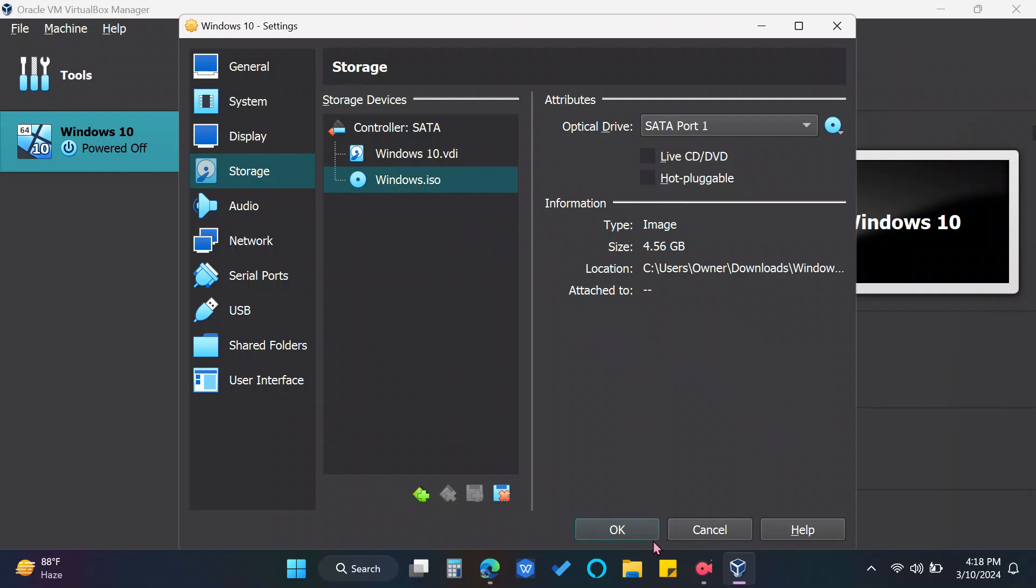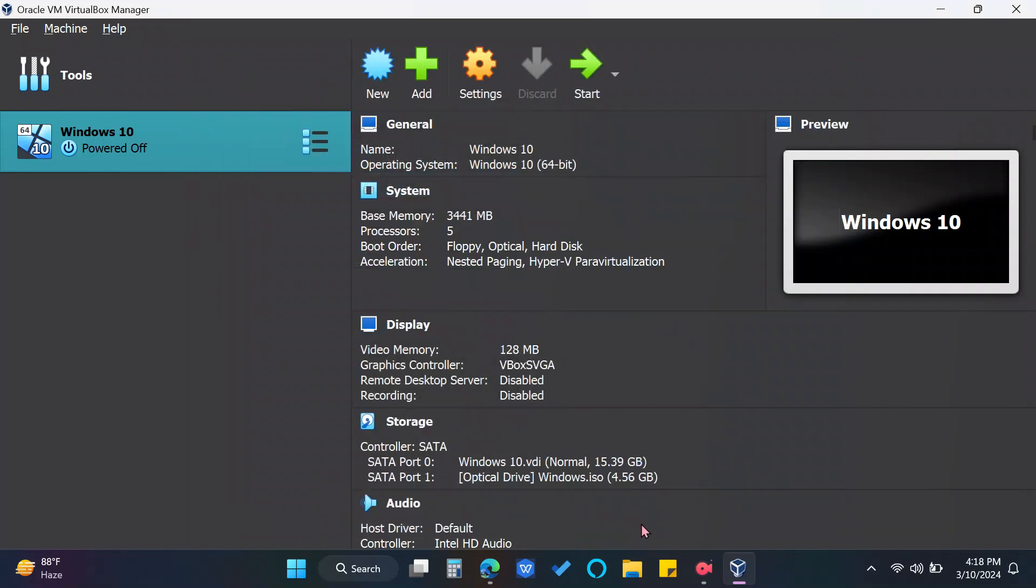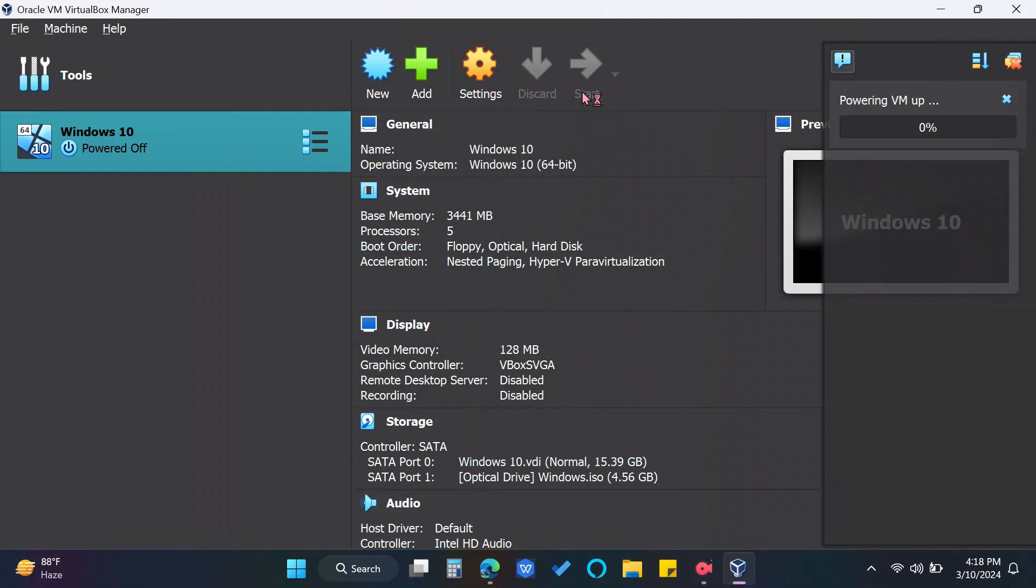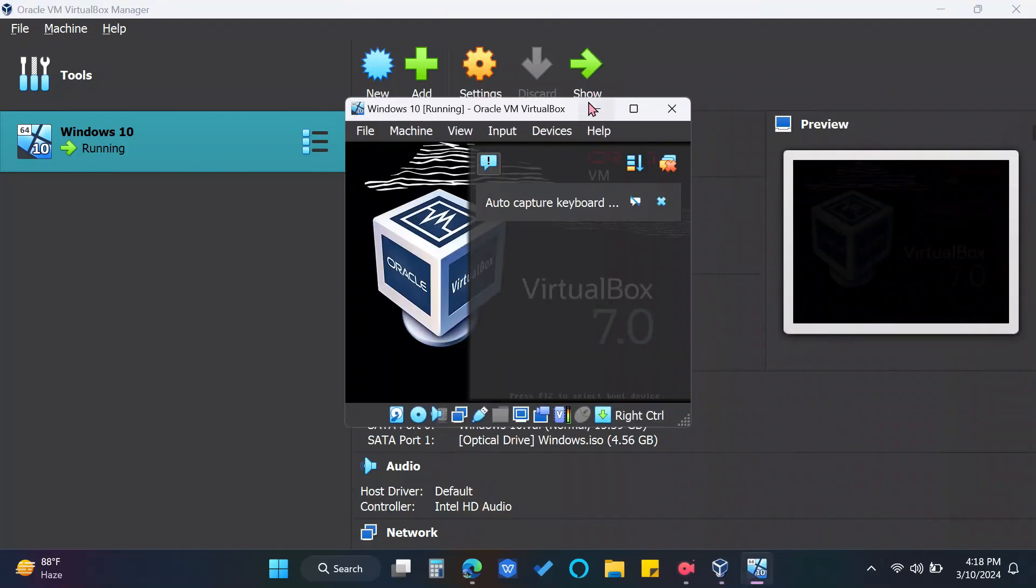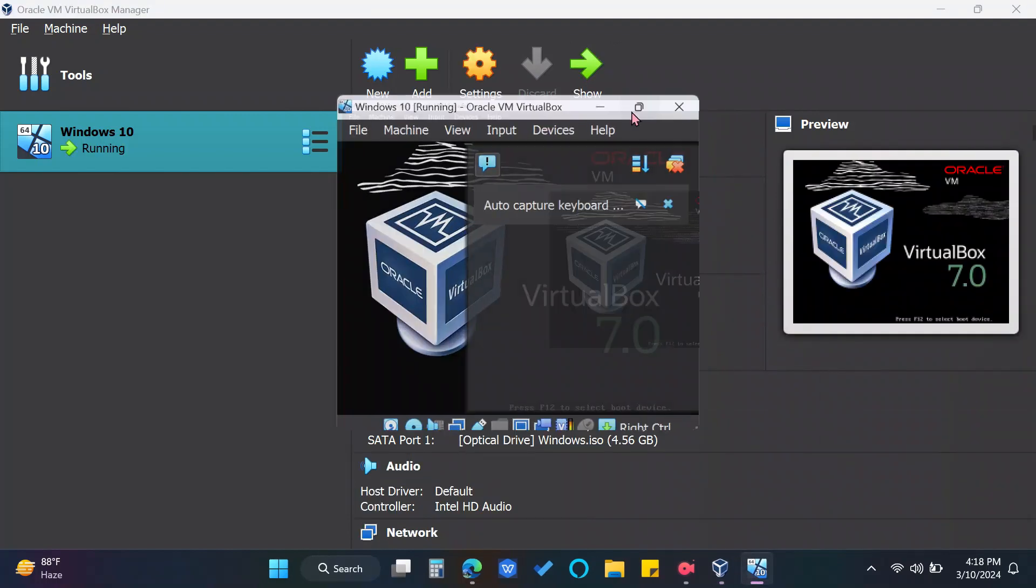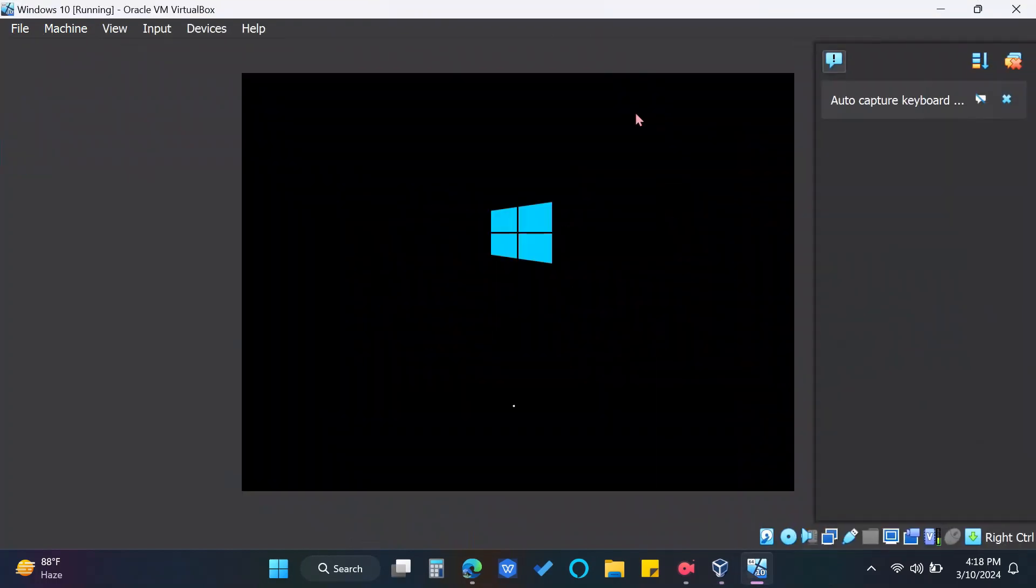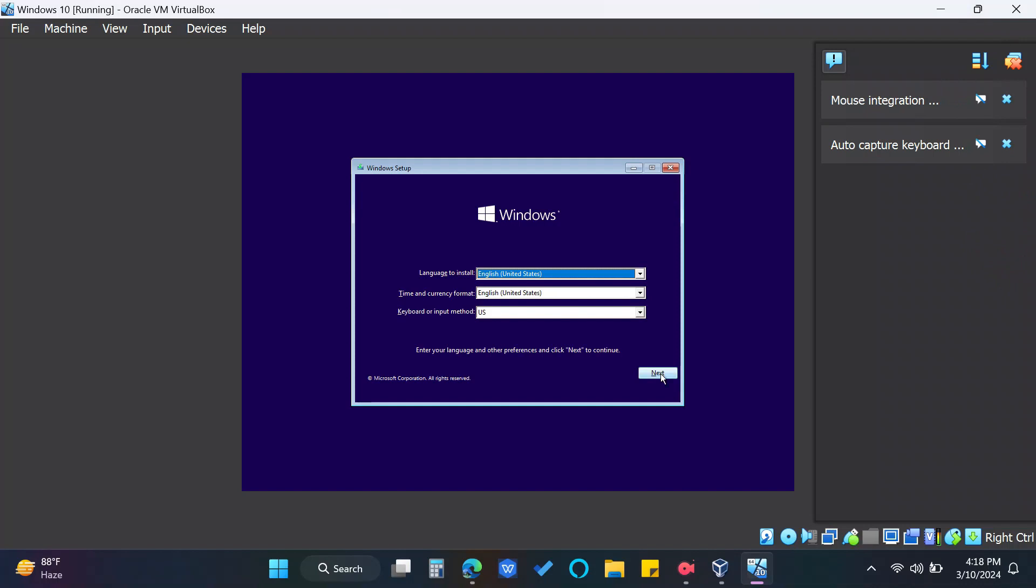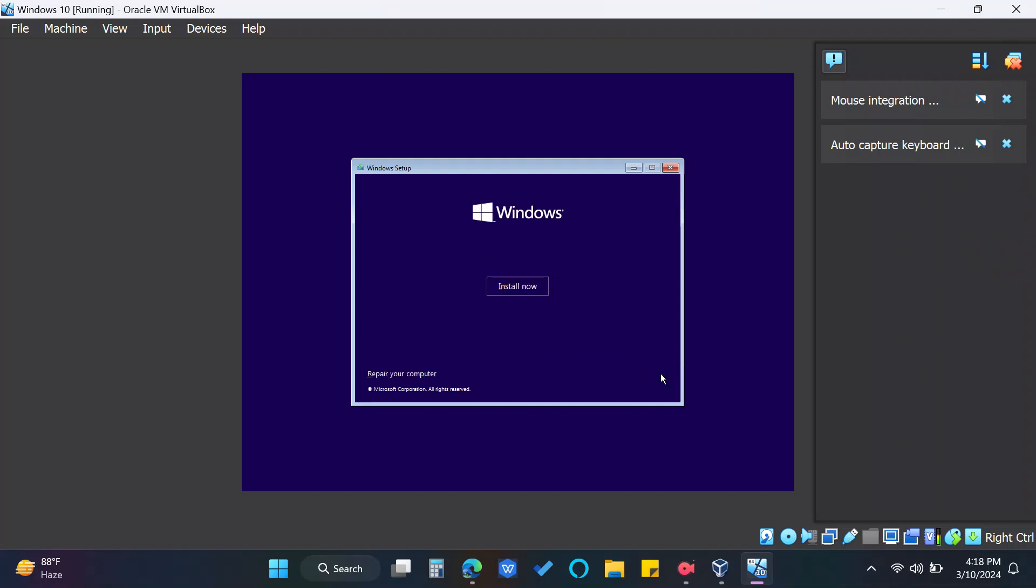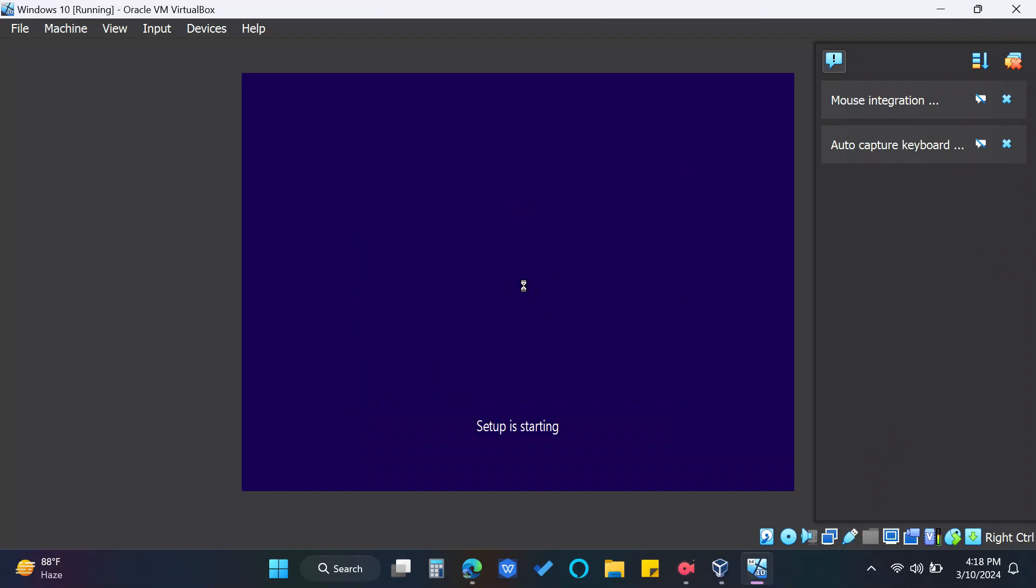Everything is now set. Let's start the Windows 10 Virtual Machine. Wait for a few minutes. Click Next. And Install Now.